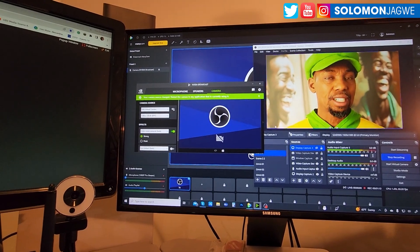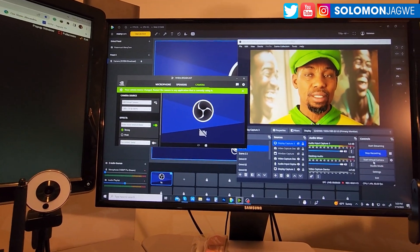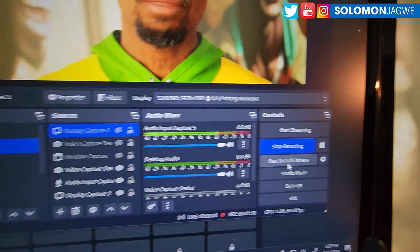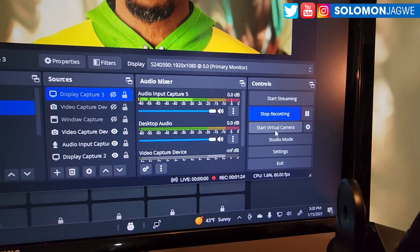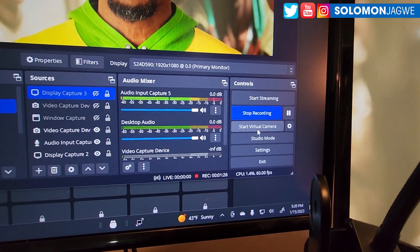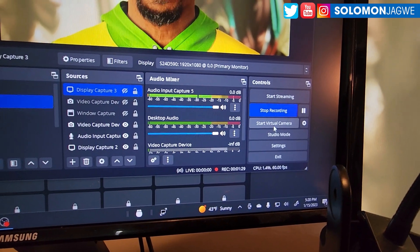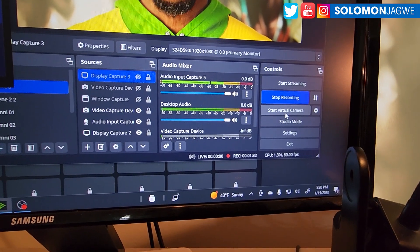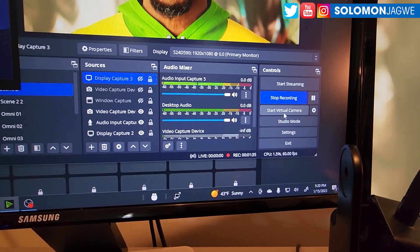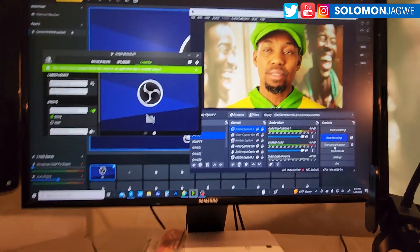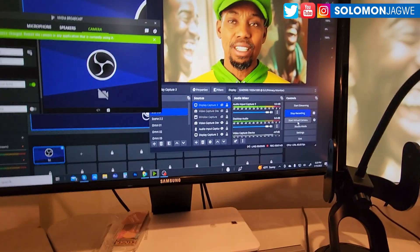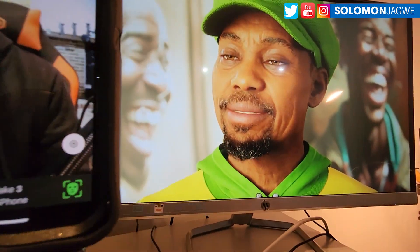I have a virtual camera plugin installed for OBS Studio. Once that plugin is enabled, you can use it as a virtual camera and plug it into Zoom or other programs. Right now I'm using ManyCam, which lets you capture multiple cameras. Normally I record directly from the screen, but I'm recording on my phone right now so you can see the result.